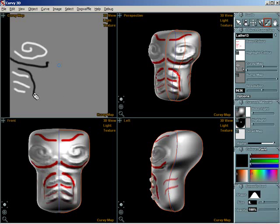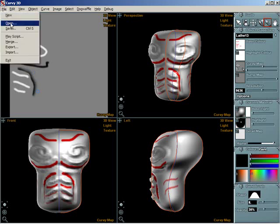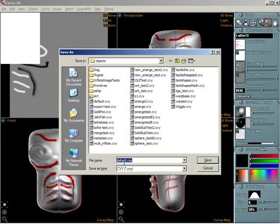You can save your model at any time using the menu File Save and entering a name. All of the maps you've painted on will be saved out with the curvy file as separate bitmap files.